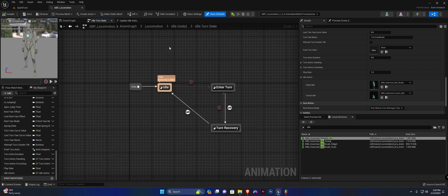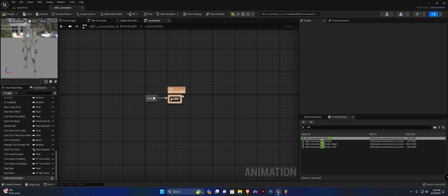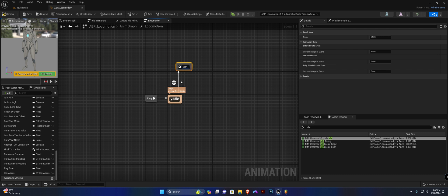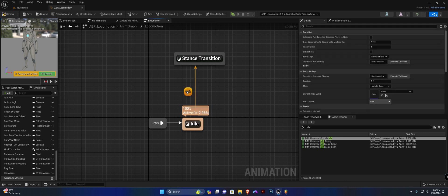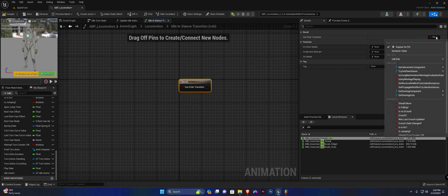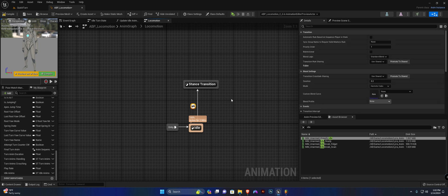Now let's create a transition from idle to crouching. Back in our locomotion state, from the idle state we're going to create a transition and add a new state called 'stance transition.' Open up the first transition, highlight the result, click the little pin for 'can enter transition,' and select our 'crouch state changed' boolean variable.